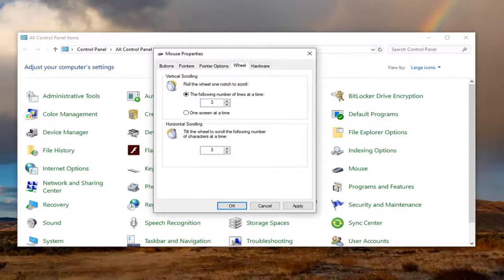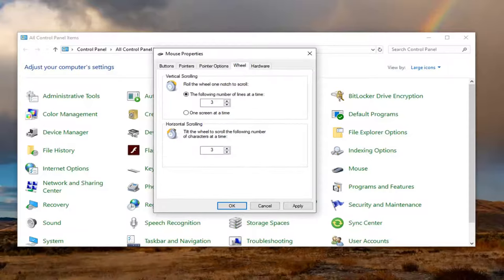And then in addition to that, you also want to go ahead and select the wheel tab. So the following number of lines at a time, you want to go ahead and set that to 7.